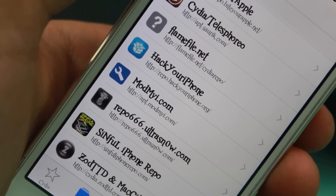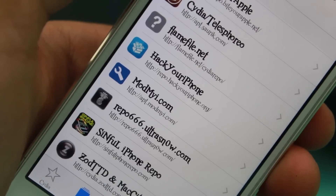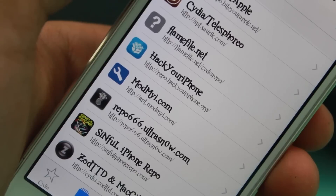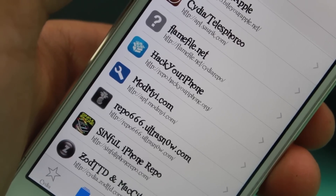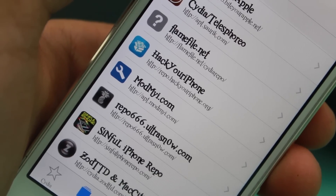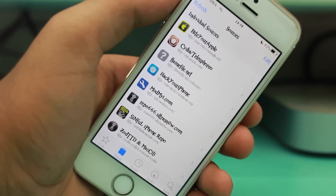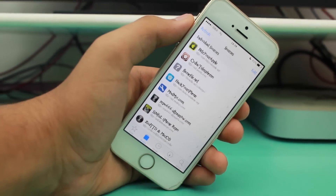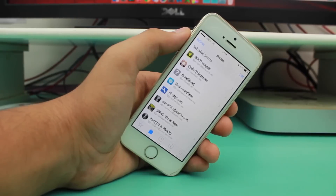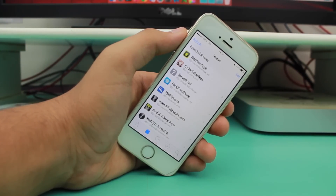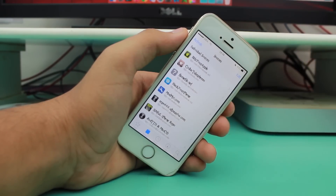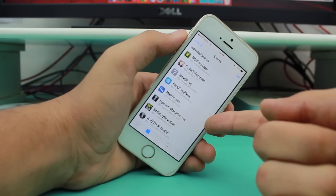So guys, the fourth source we are talking about is MODMI. It is also one of the most popular Cydia sources. The repo gives you the most popular and updated tweaks, apps, themes, and much more. You can get many exotic tweaks from them. It is also a pre-installed repo just like BigBoss, and it is worth checking out.